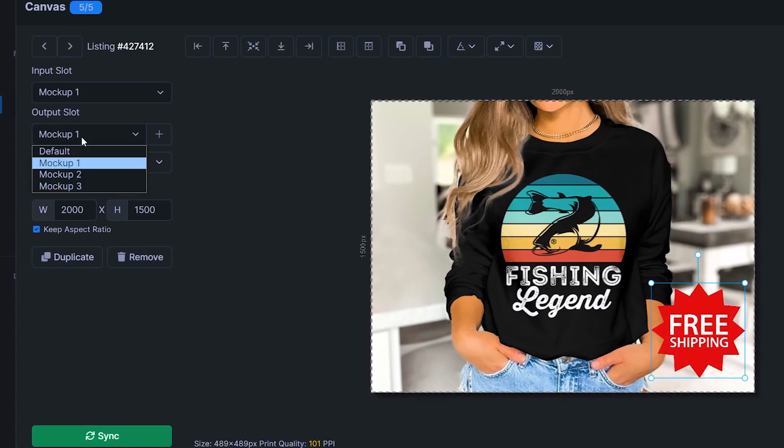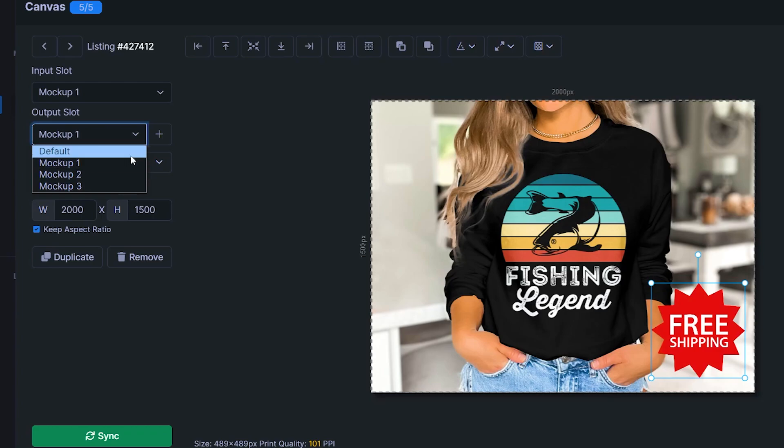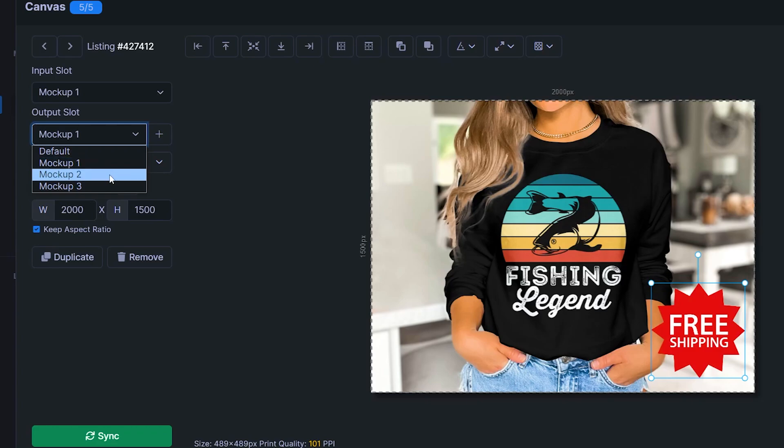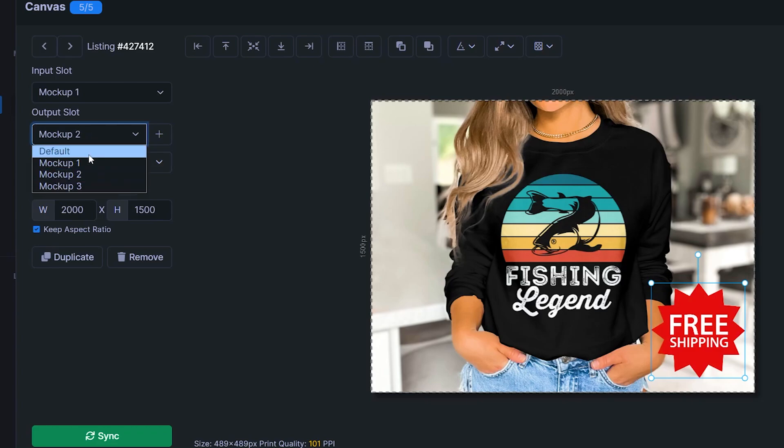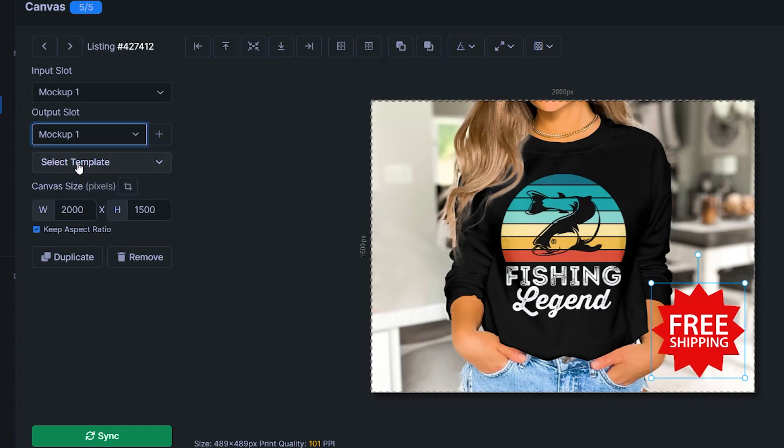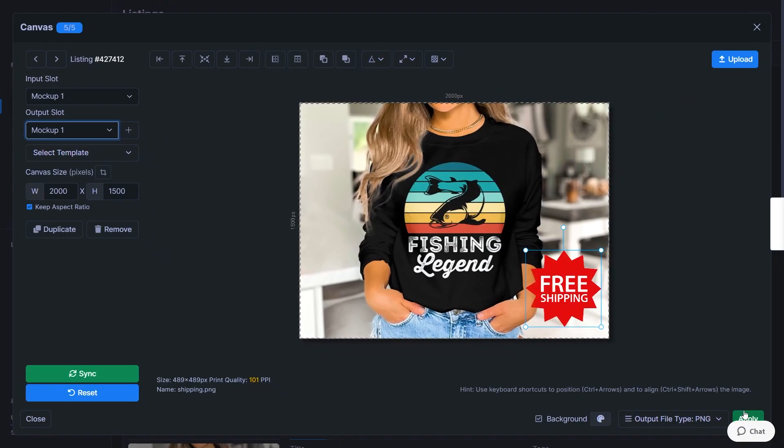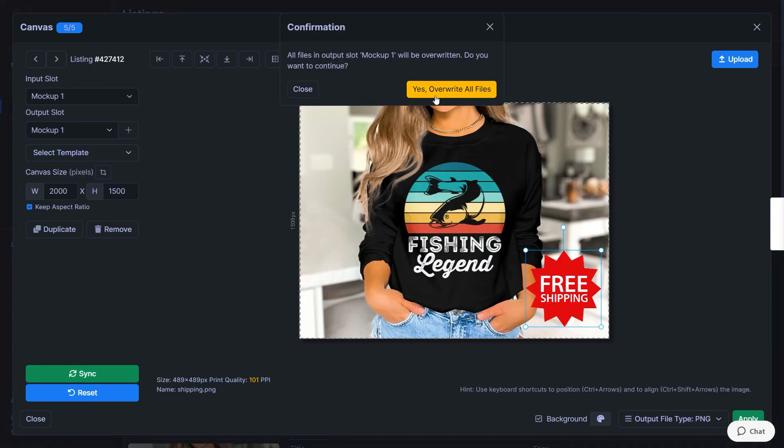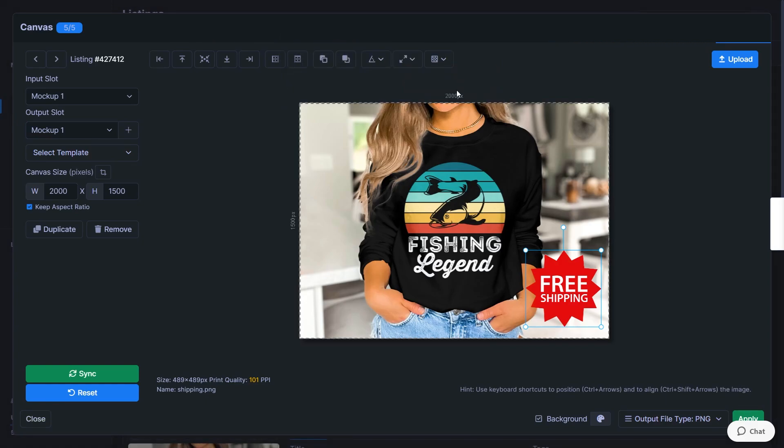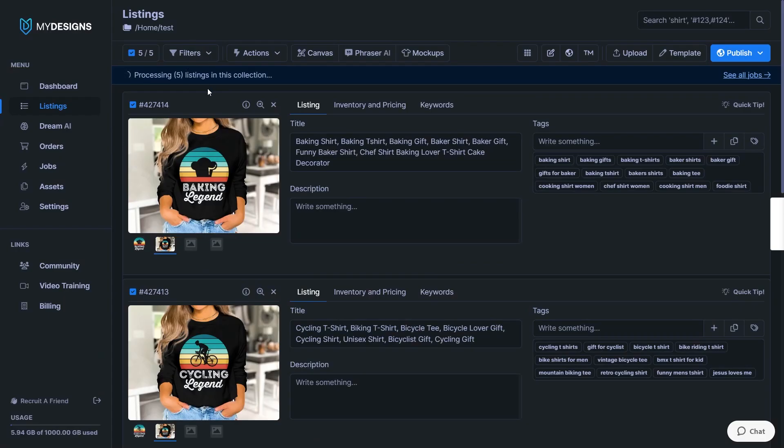And the last thing you need to do now is configure an output slot. So at the moment it's set to mockup one, but that is where our original mockup is coming from. You could overwrite those mockups if you wanted to, or you could paste them into a completely new slot. I think in this case, it makes more sense to actually override mockup one. And then you have to click on apply here in the bottom right. It's slightly hidden by the chat window, but just click on this and then click yes, overwrite all the files.